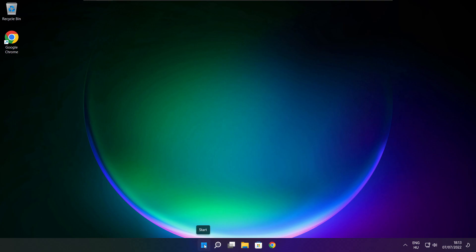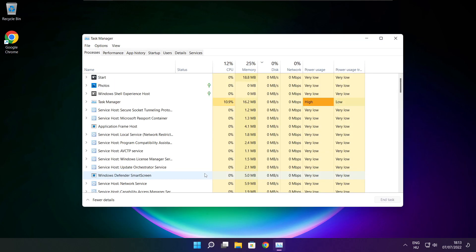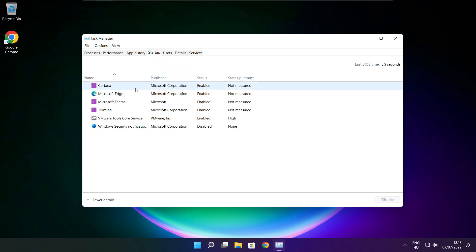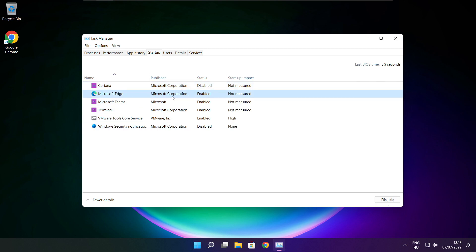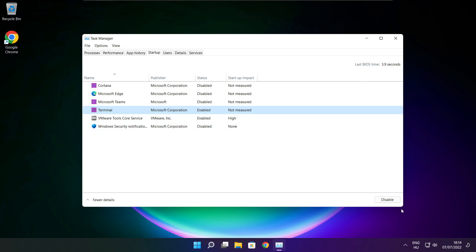Right-click the Start Menu and open Task Manager. Click Startup. Disable any applications you are not using. Close the window.